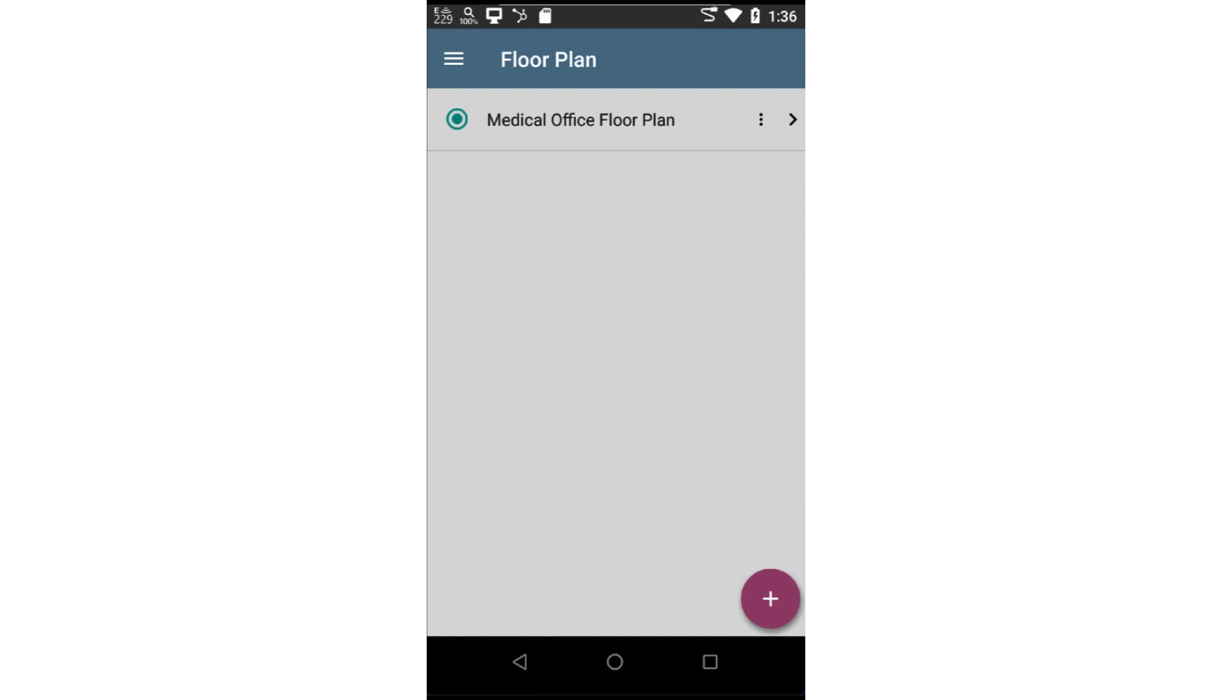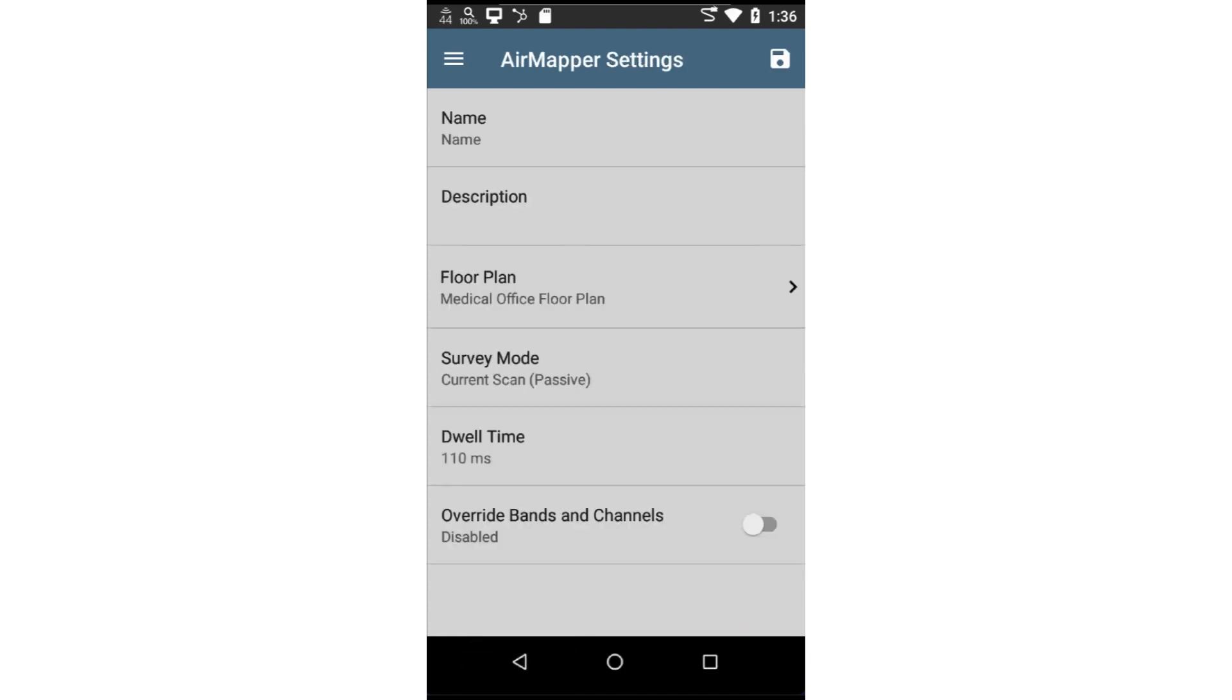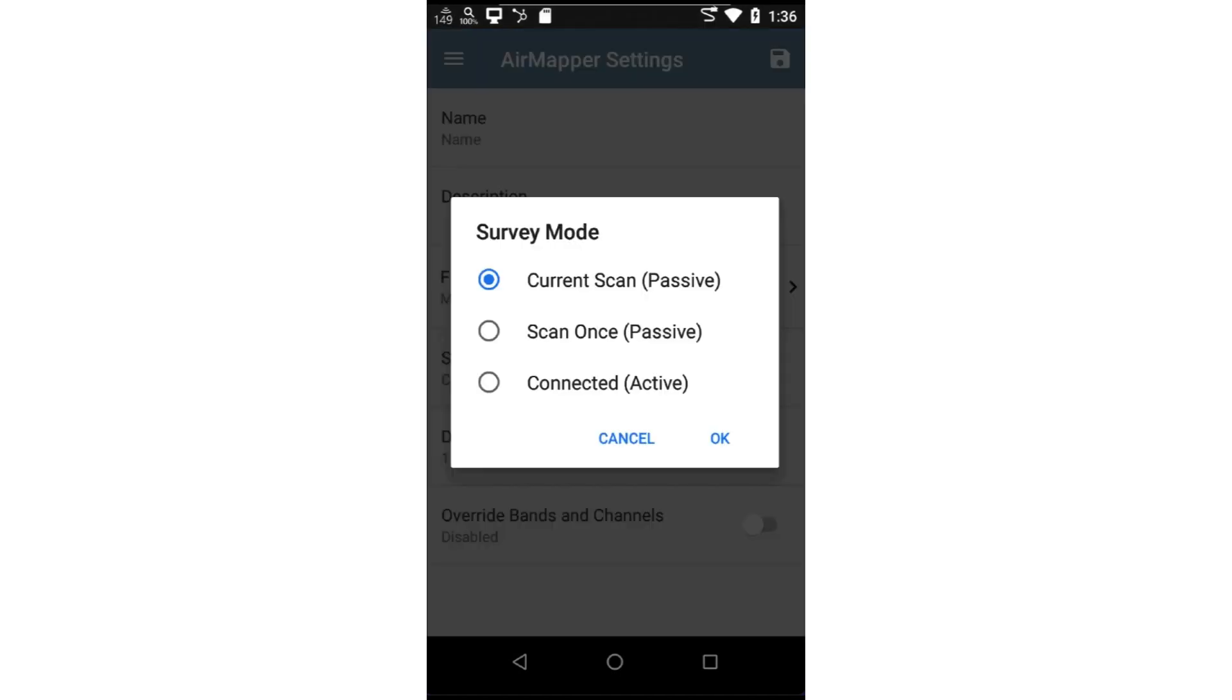If you need to delete a floor plan, you can tap on the three dots next to the floor plan name. I'll tap on the back arrow at the bottom of the screen to go back to AirMapper settings. There are three different survey modes. Let's quickly discuss each of them.